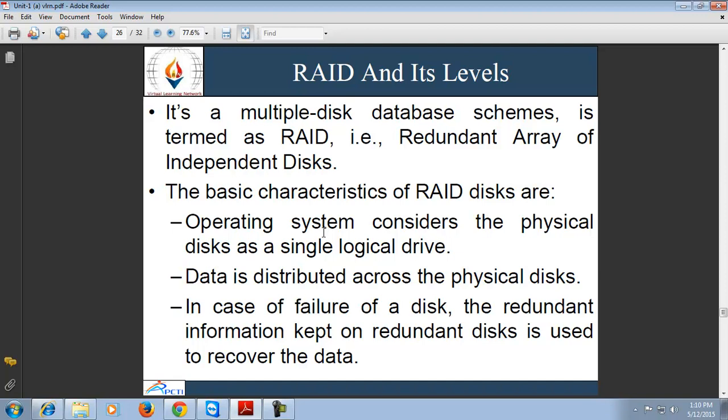RAID systems were developed to provide large secondary storage capacity with enhanced performance and reliability. Performance is based on the data transfer rate, which is very high compared to individual disks. Reliability can be achieved by two techniques: mirroring, where the system makes exact copies of files on two hard disks; and striping, where a file is partitioned into smaller parts and different parts are stored on different disks.